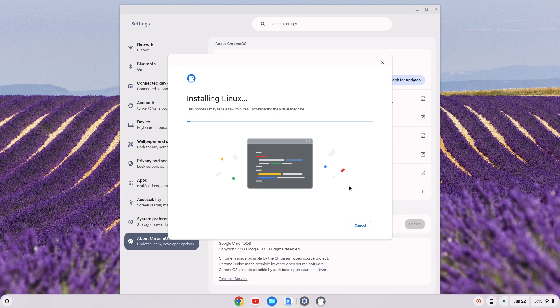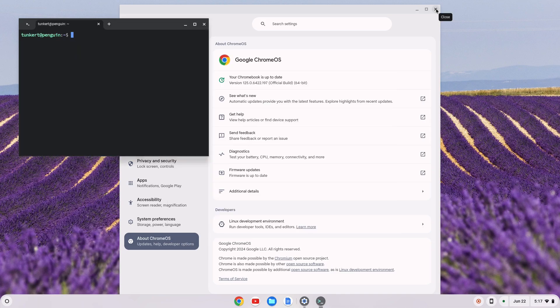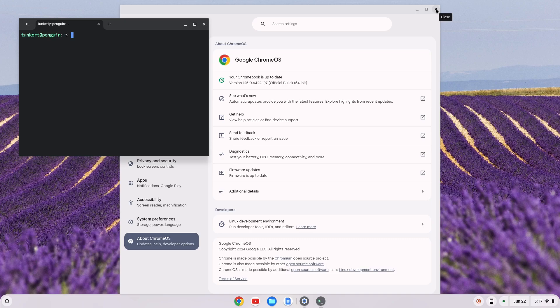That's going to take a few moments to install so I'll come back once that's done. Once the Linux development environment is installed, the terminal will pop up.